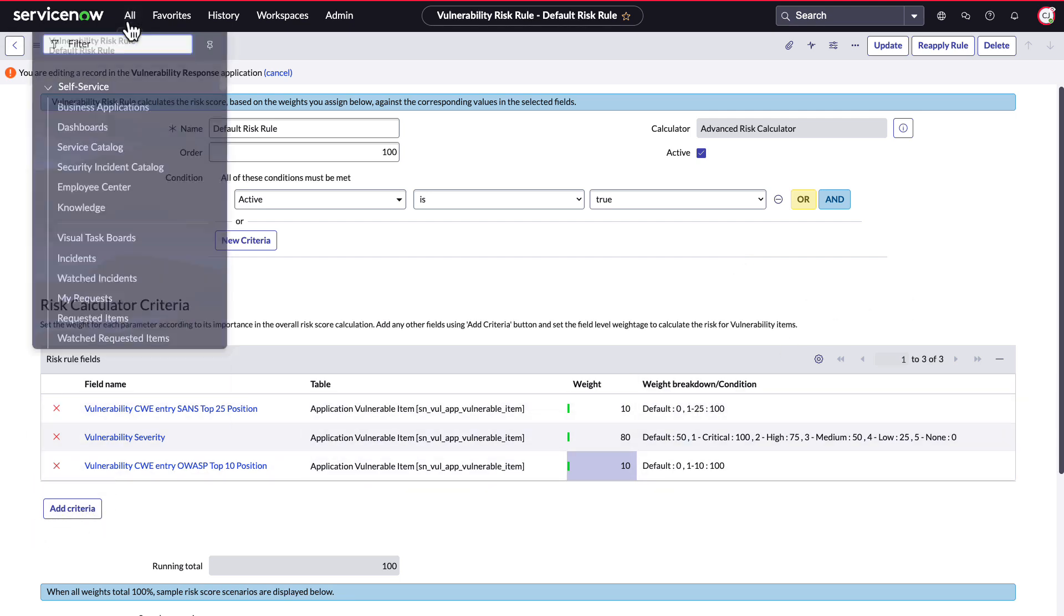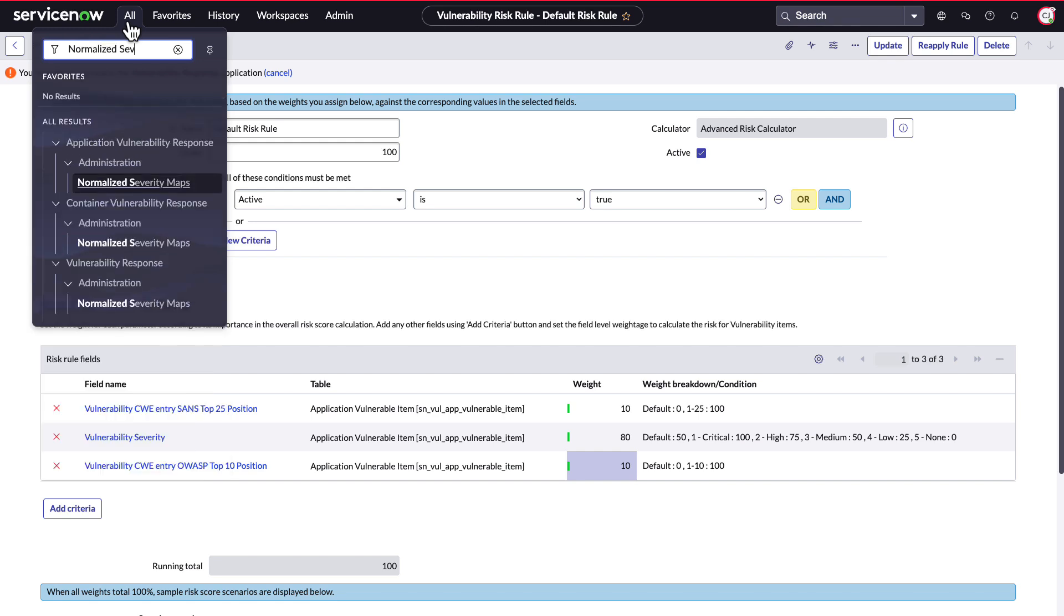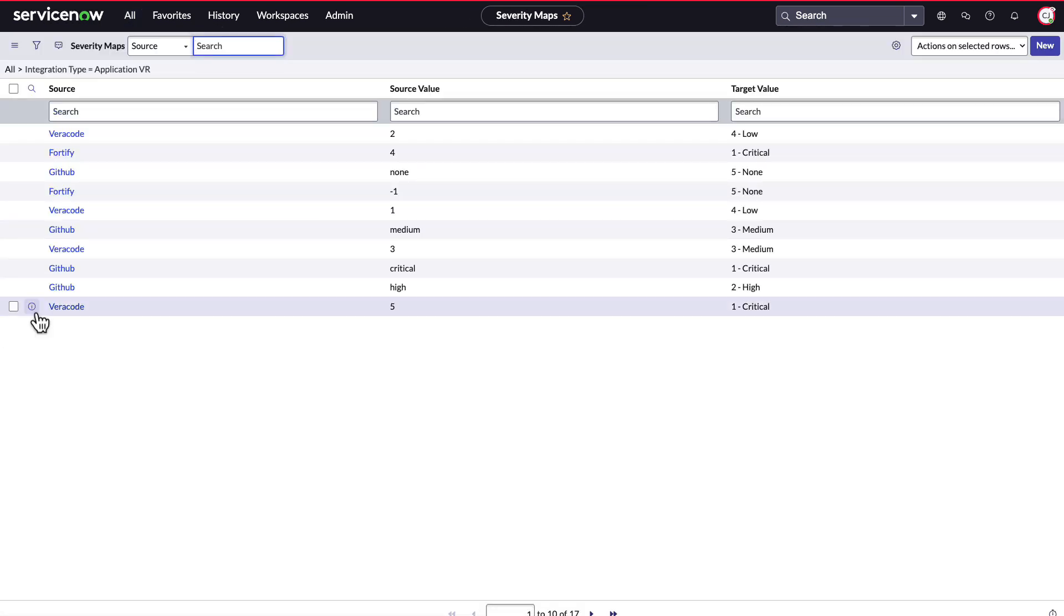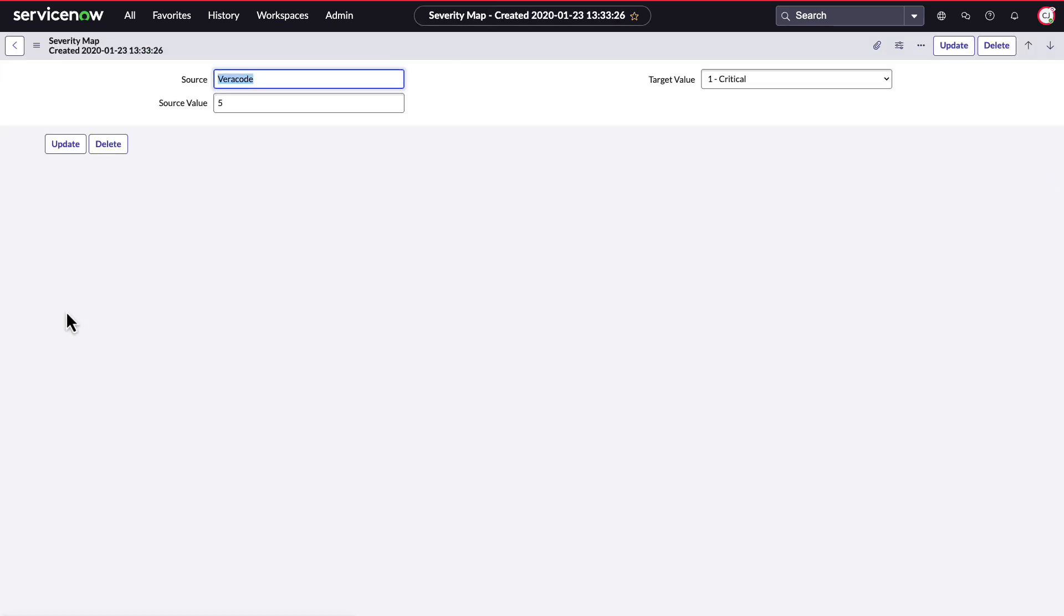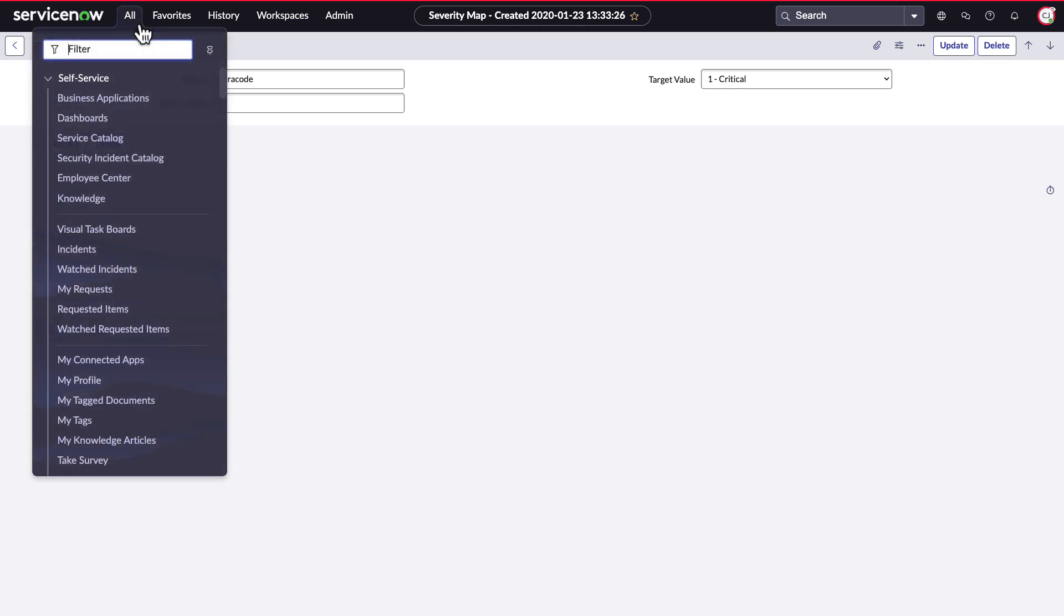Normalized severity maps allow ServiceNow to rationalize prioritization across many tools into a single consolidated view. These are used to normalize the severity field on the vulnerability when it's imported. This is important when importing vulnerabilities from different sources like Snyk and Veracode so that we can normalize their severity values with ours. For example, this allows ServiceNow to normalize the Veracode provided severity value of 5 for Veracode 18 CWE 78 to the common ServiceNow value 1 critical.